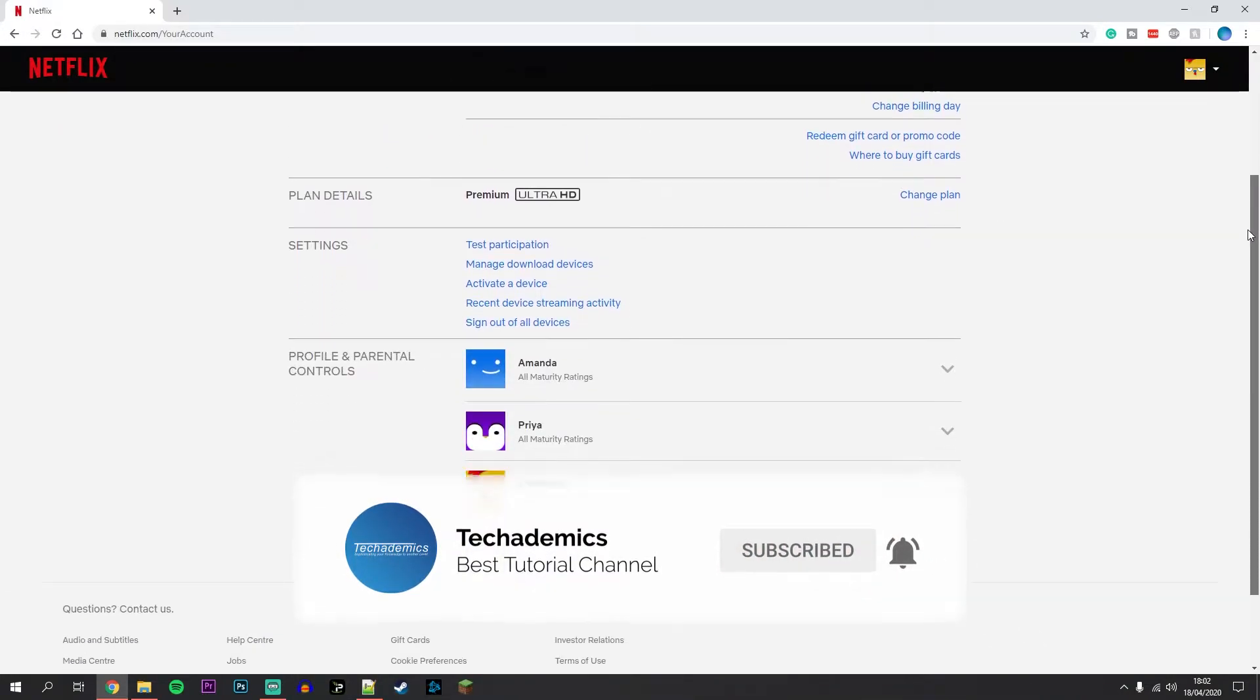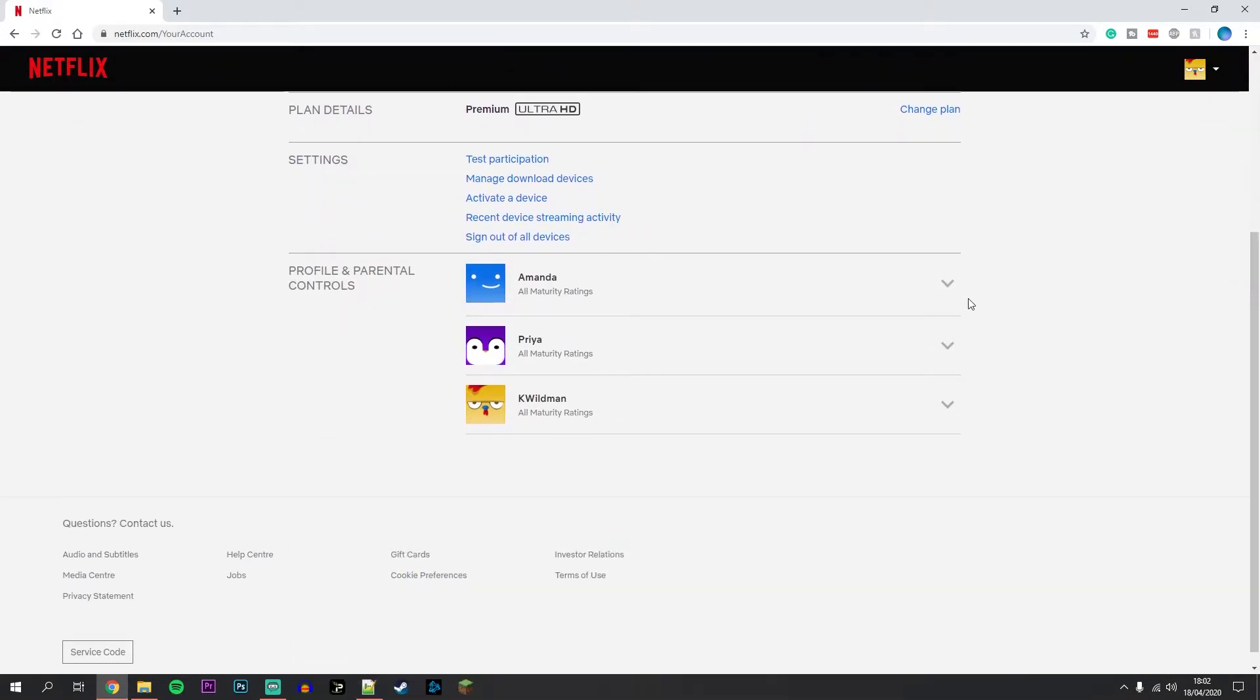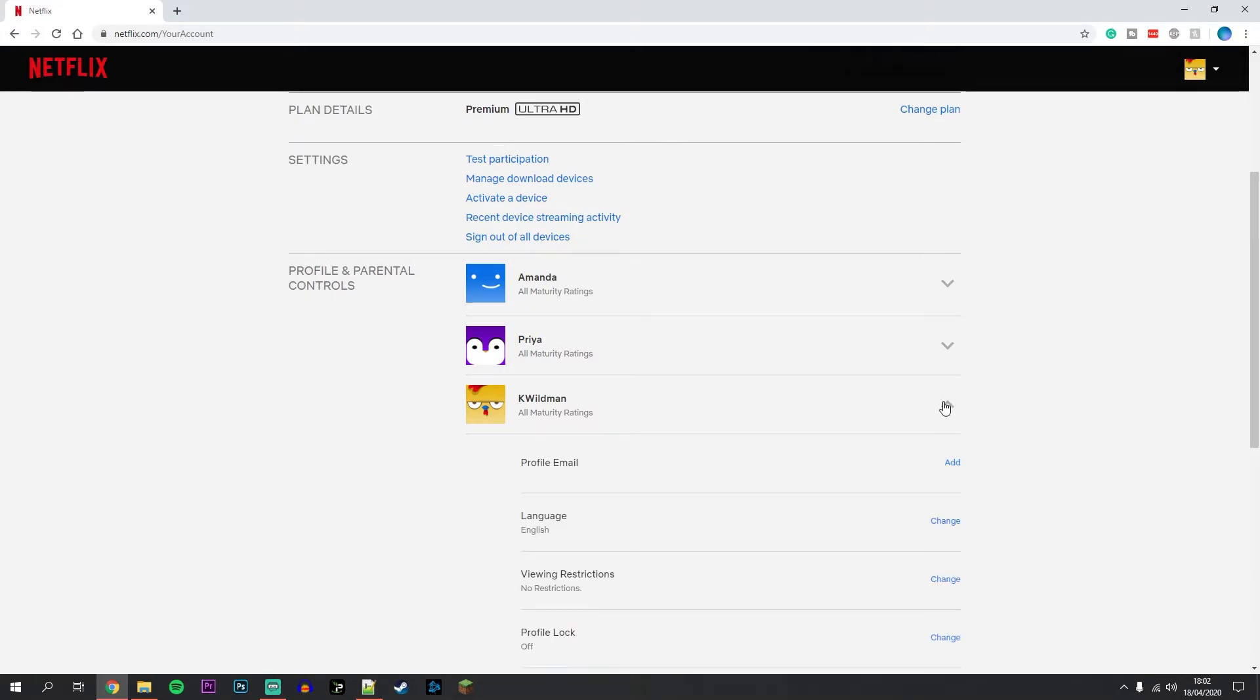You want to scroll down slightly to where it says profile and parental controls, and you want to click on the drop down box on the profile that you want to set a pin for.